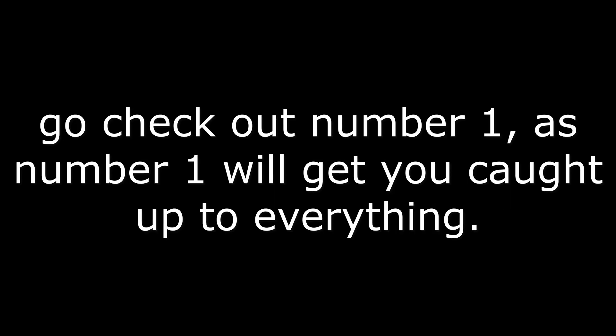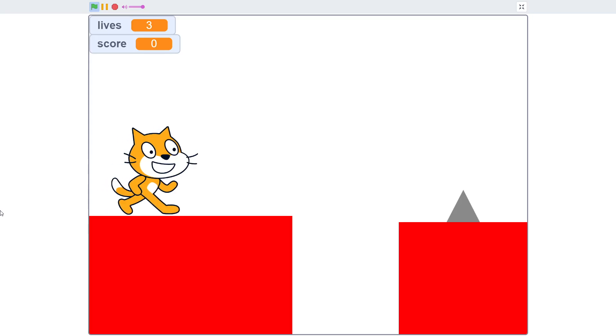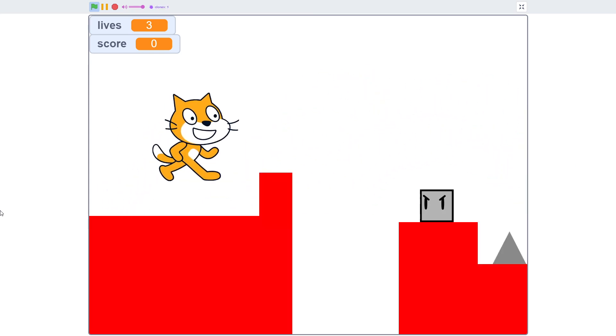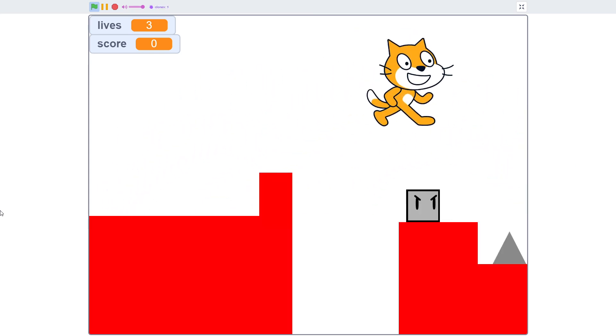If this is the first video you watched in the series, go check out number one as that will get you caught up to everything. And with that out of the way, let's get the video started. What is up guys, and today we are adding enemies to our game.